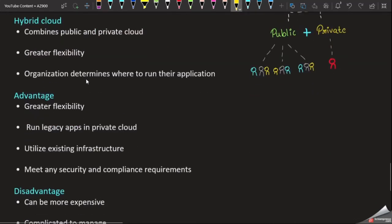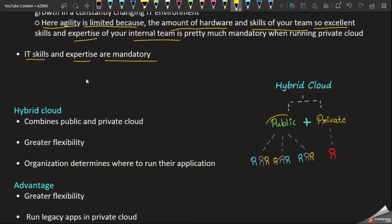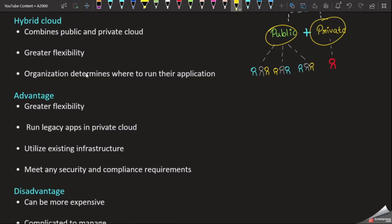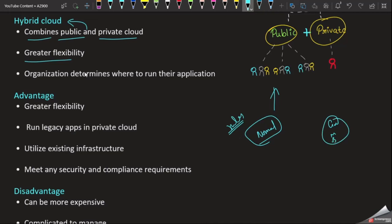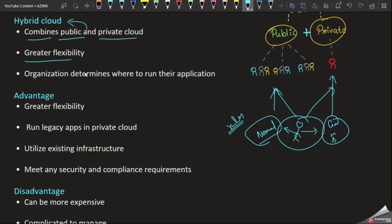Let's talk about hybrid cloud. Hybrid cloud is a combination of public cloud and private cloud. They use better flexibility. We use the public cloud and private cloud together. For example, normal data can be stored in the public cloud, but confidential data — government or medical data — cannot be stored in public cloud, so it goes to private cloud. When we store data across both, that is called hybrid cloud.